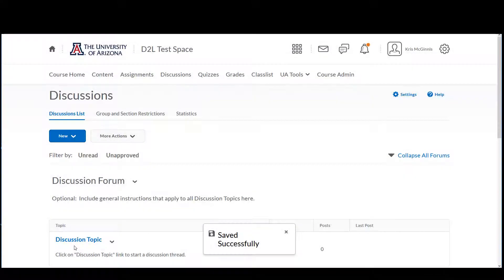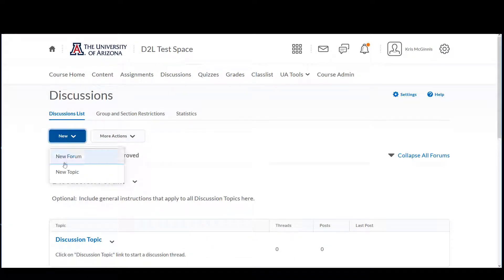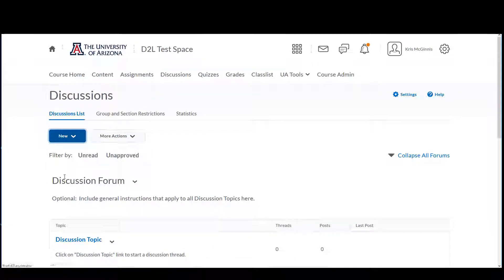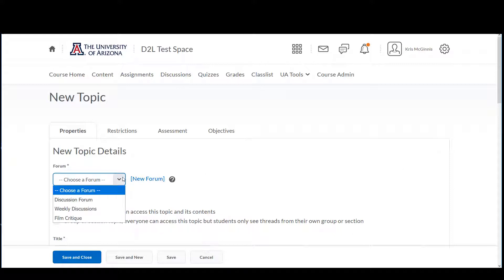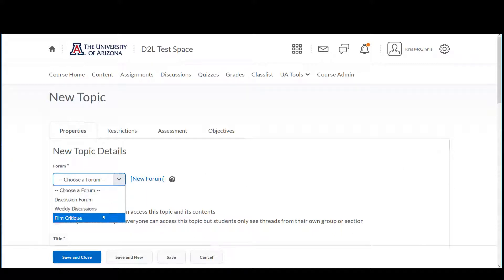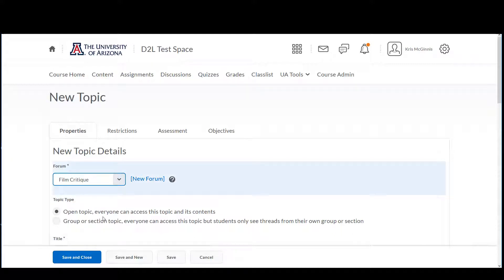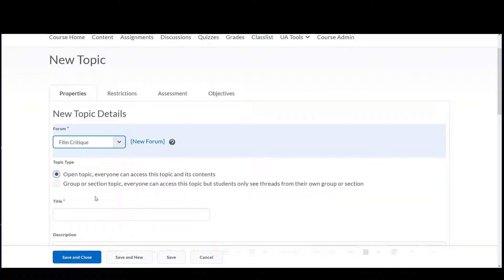Now, let's create a topic. Choose the forum from the drop-down menu. We are choosing an open topic — all students will be able to see and participate. Enter the title.